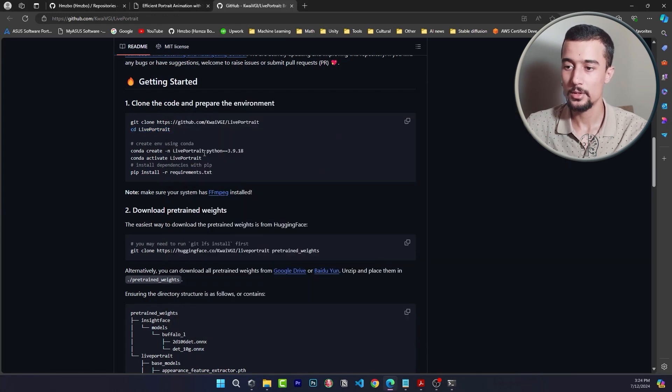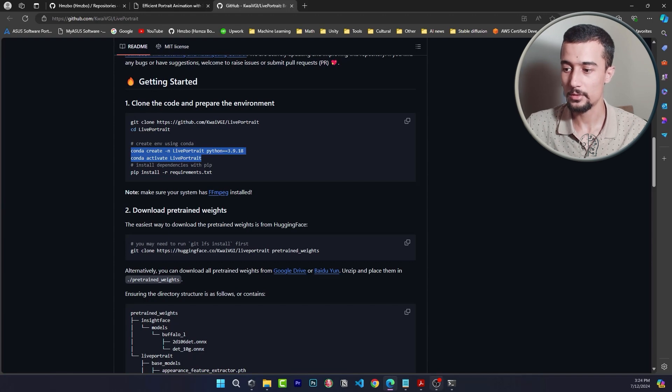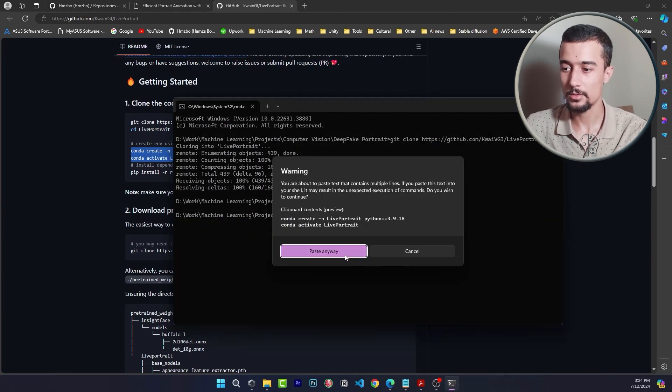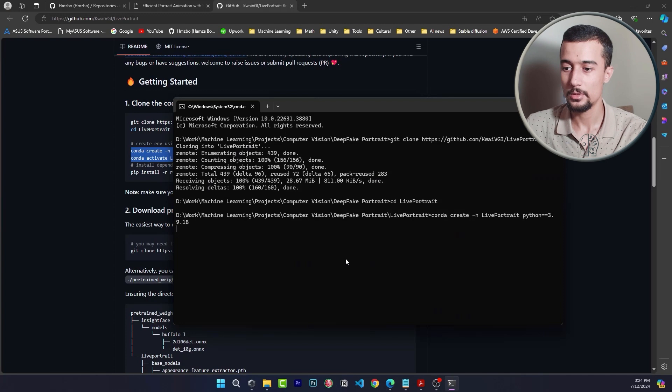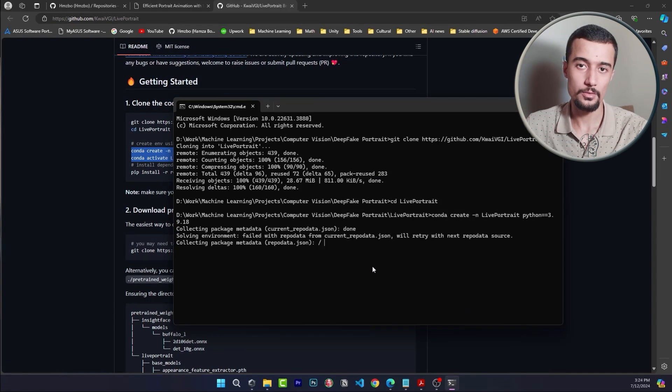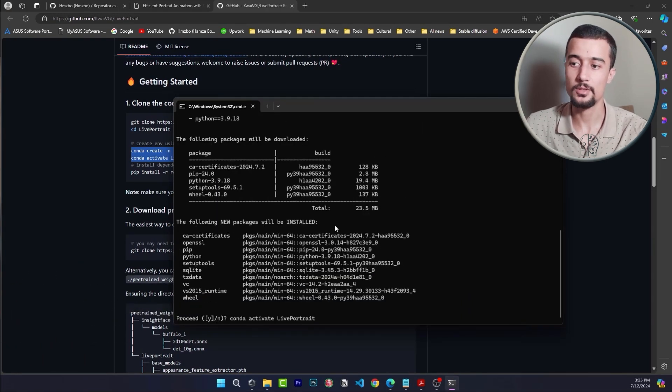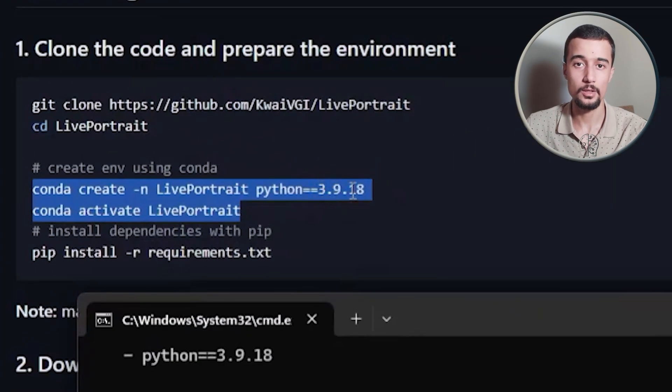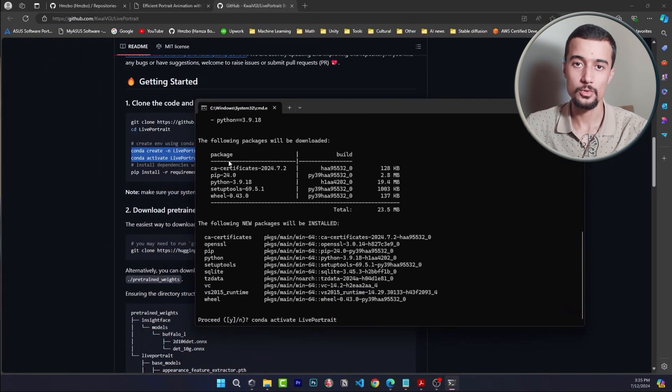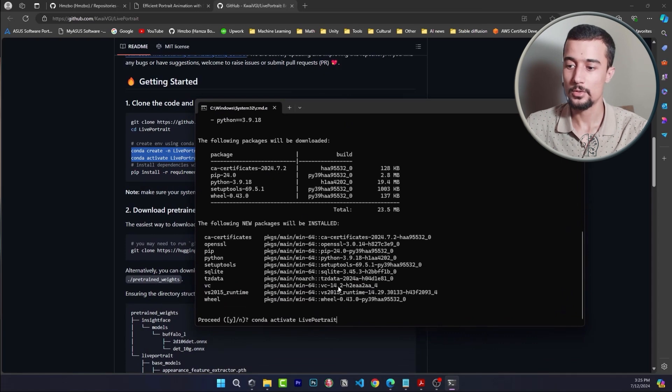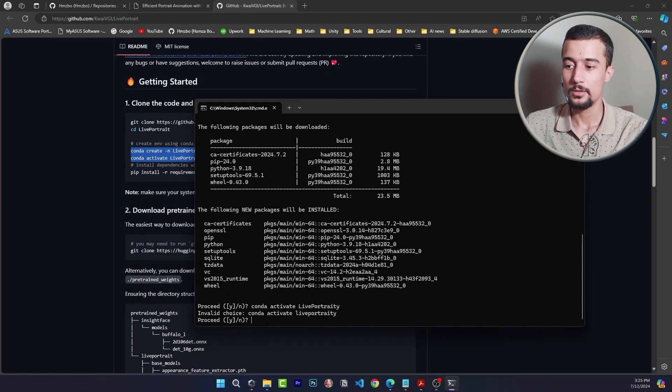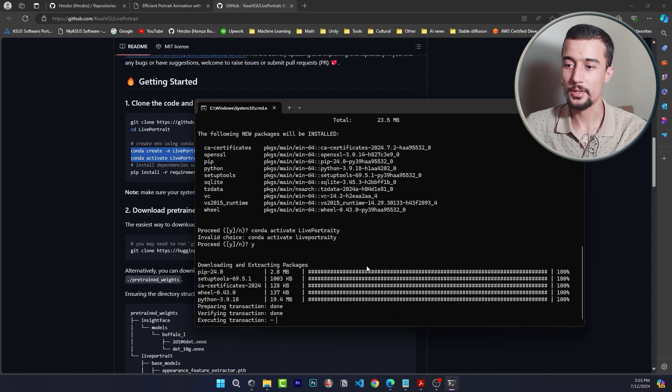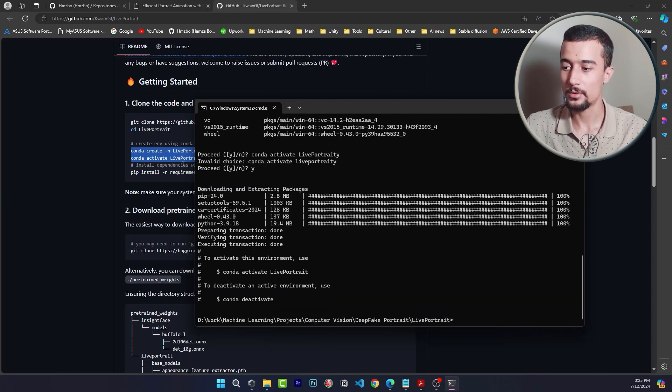After that we need to create our conda environment and activate it. You simply need to copy both of these commands. By the way you can use other virtual environment but you need to set the specific python version which is here 3.9.18 and then you need to install the other requirements as well. So here let's say yes. All right so now the conda environment is created. We need to activate it using this command.